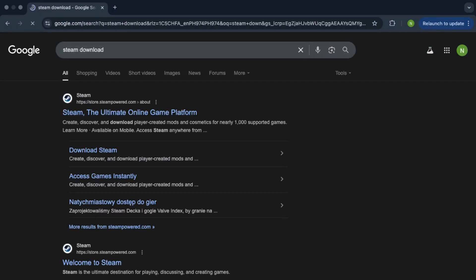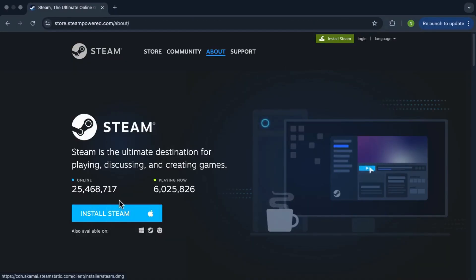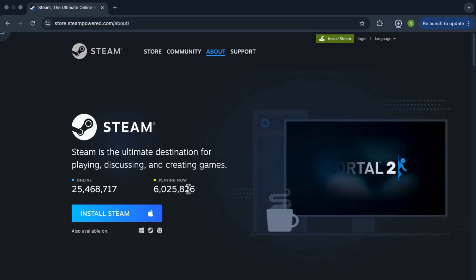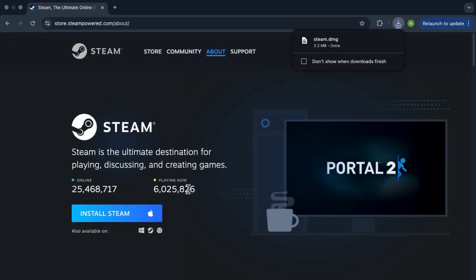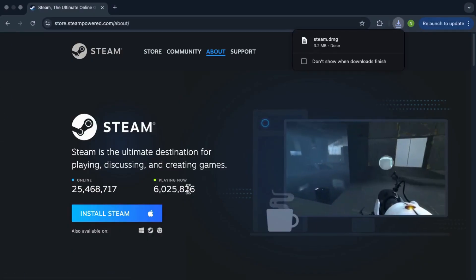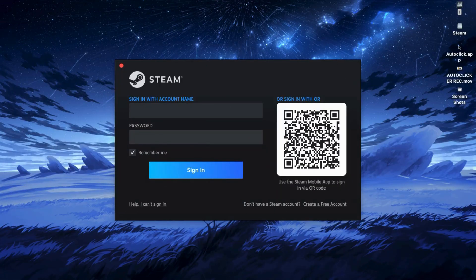Click on the first link that pops up, then hit the Install Steam button. Once it finishes downloading, go ahead and install it on your computer.